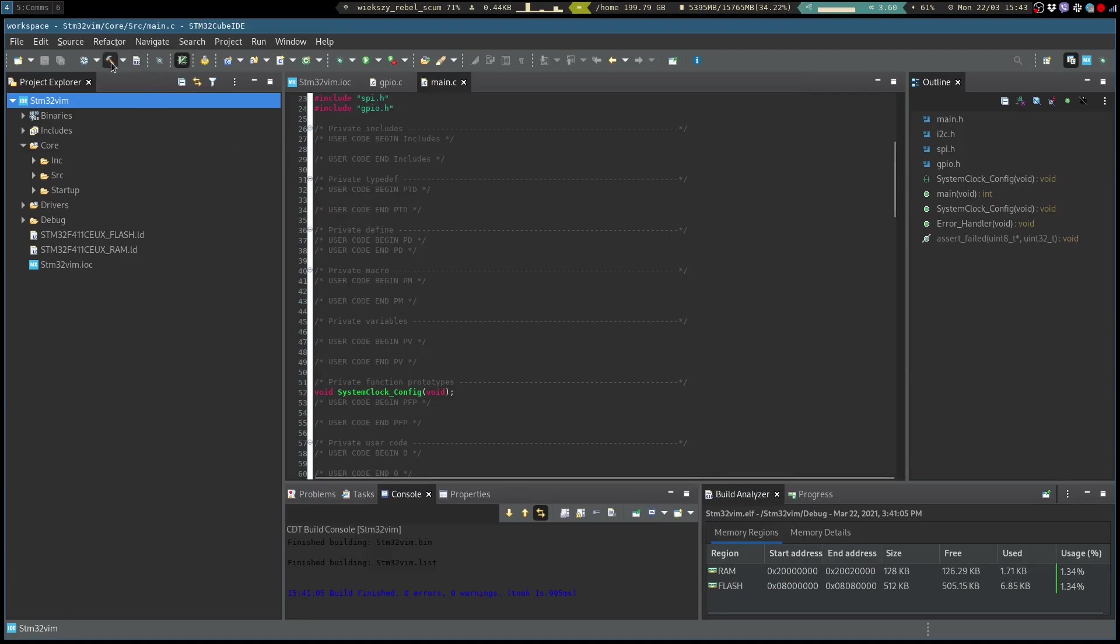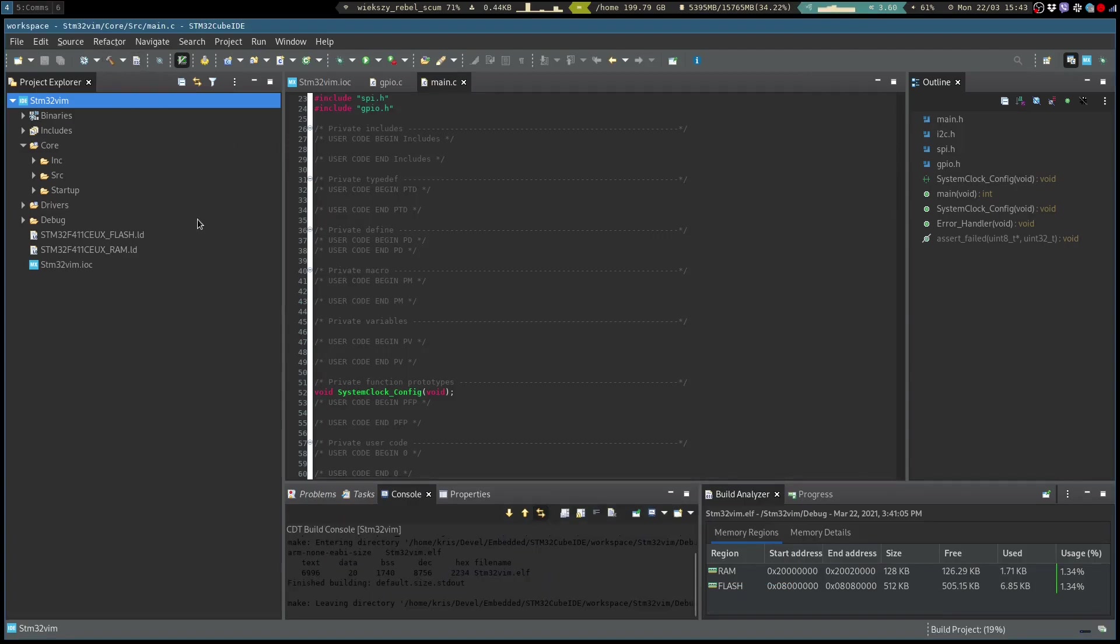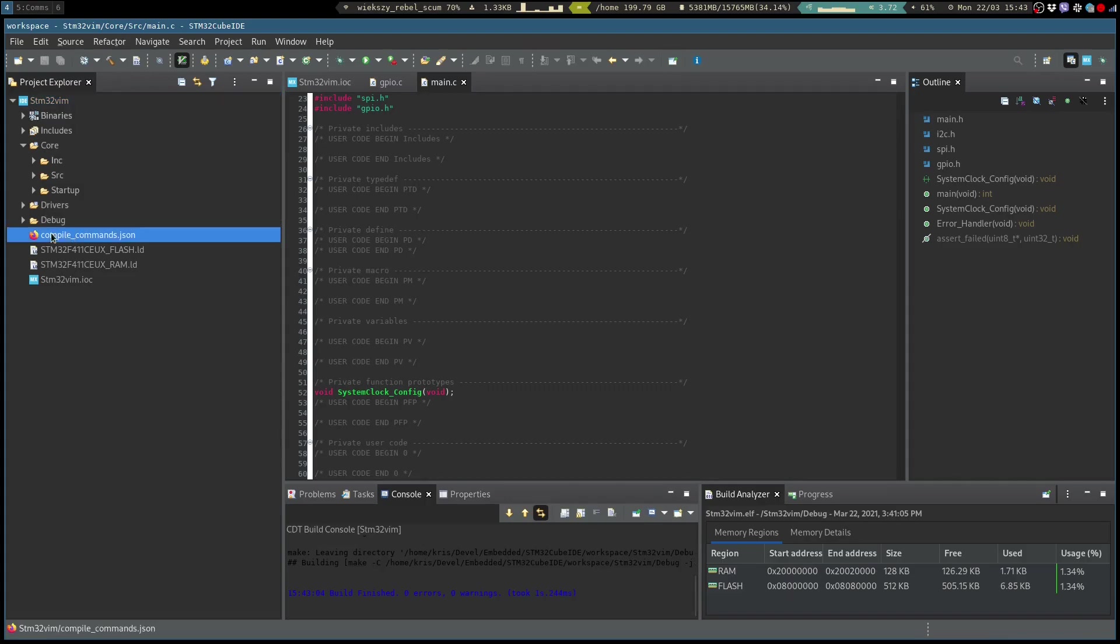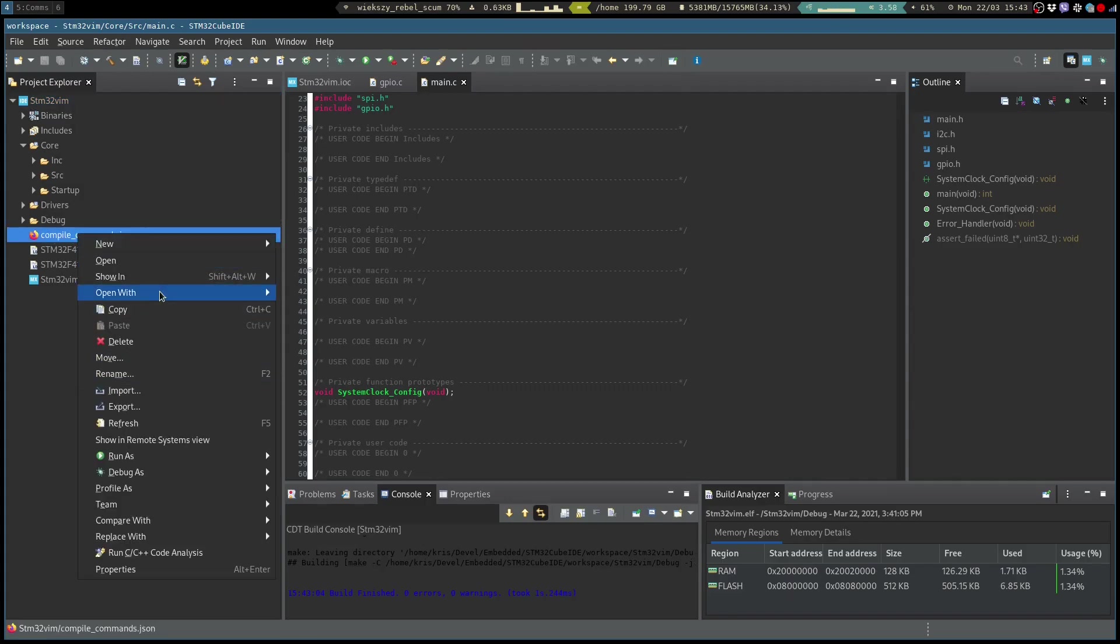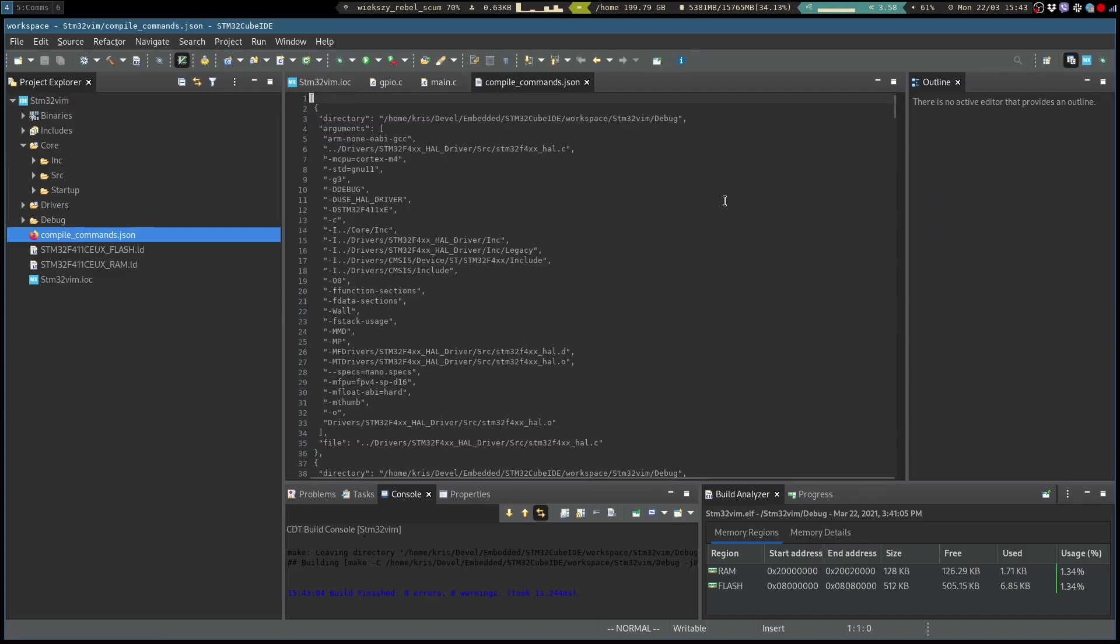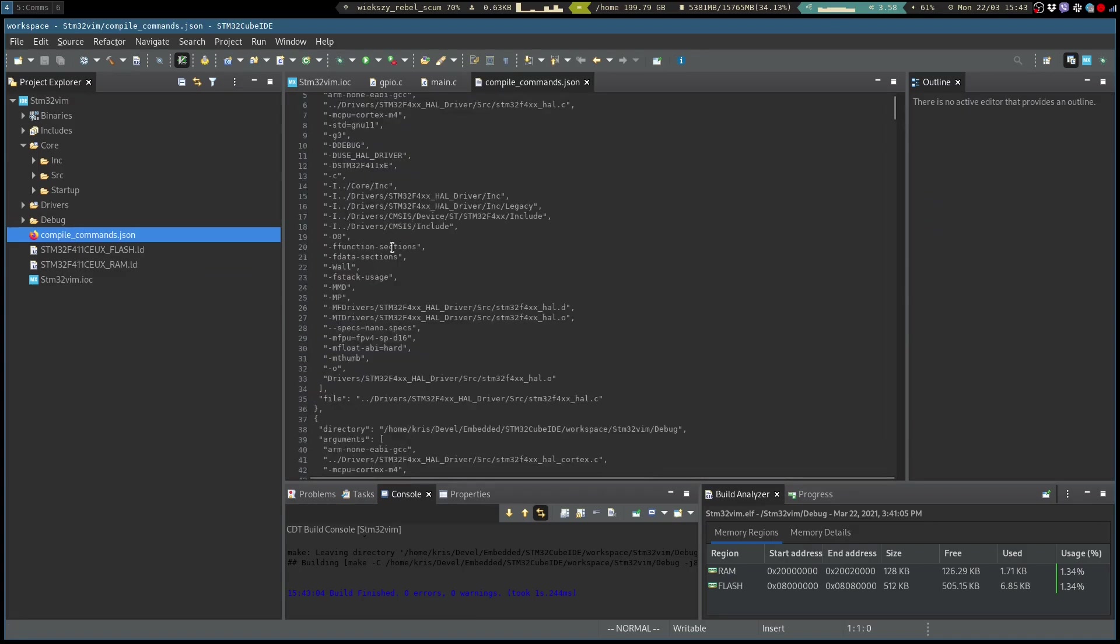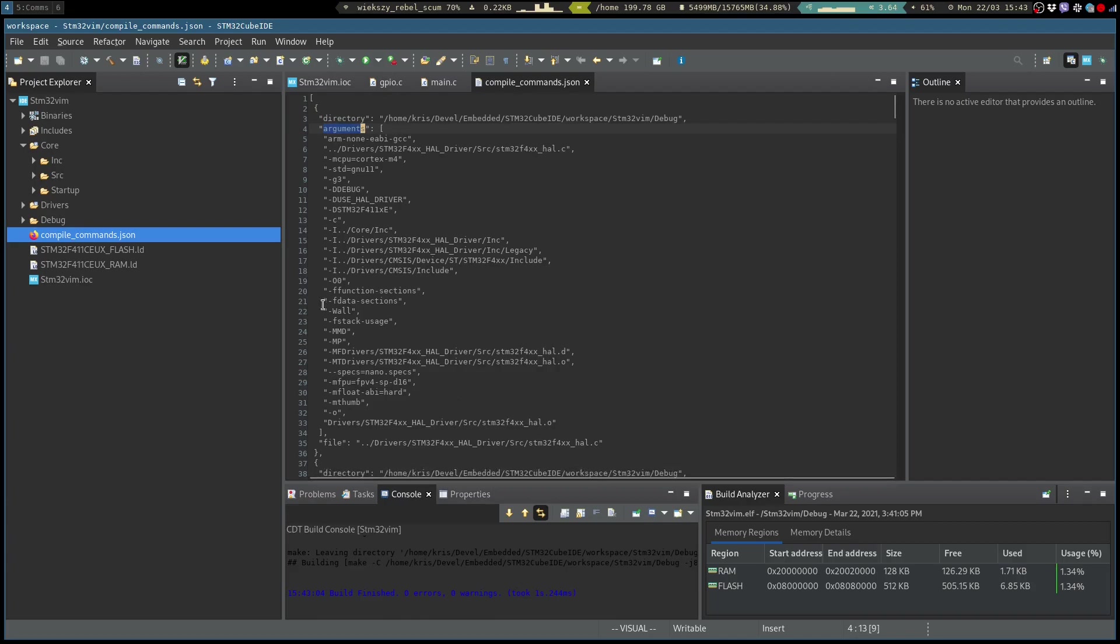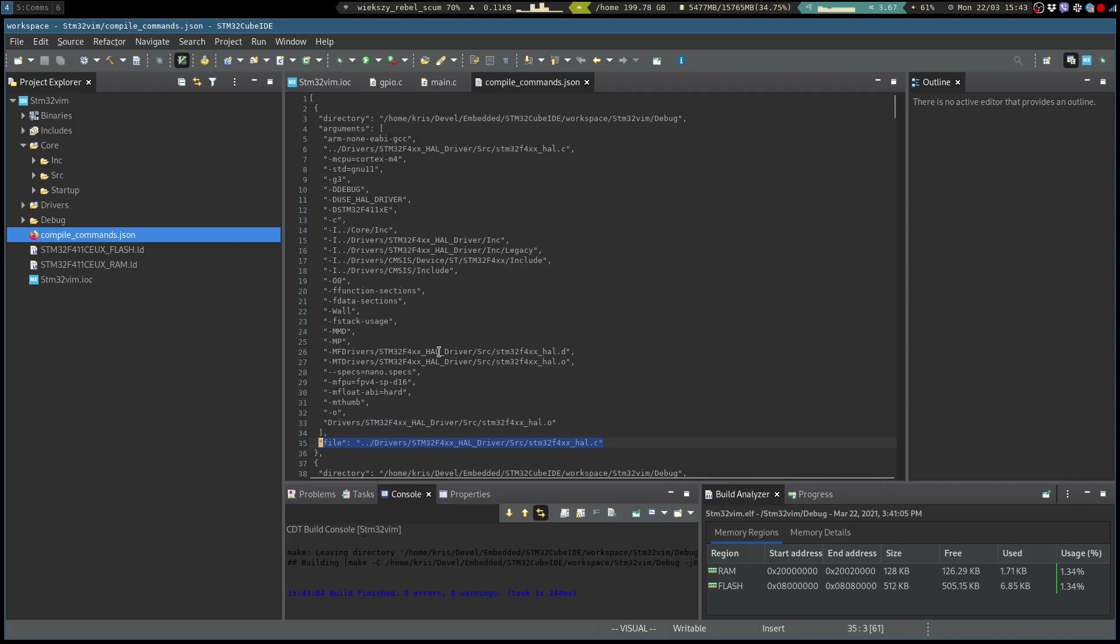And then once we generate or build the project, the compile_commands.json should appear in the root of our directory which is going to contain all of the information about the build process. And it has this syntax that basically is read by the CCLS, the C language server.